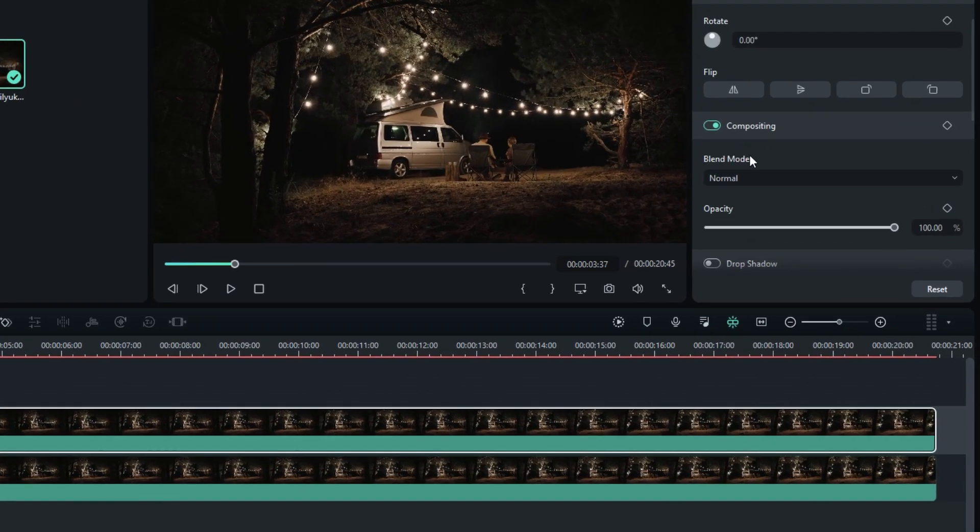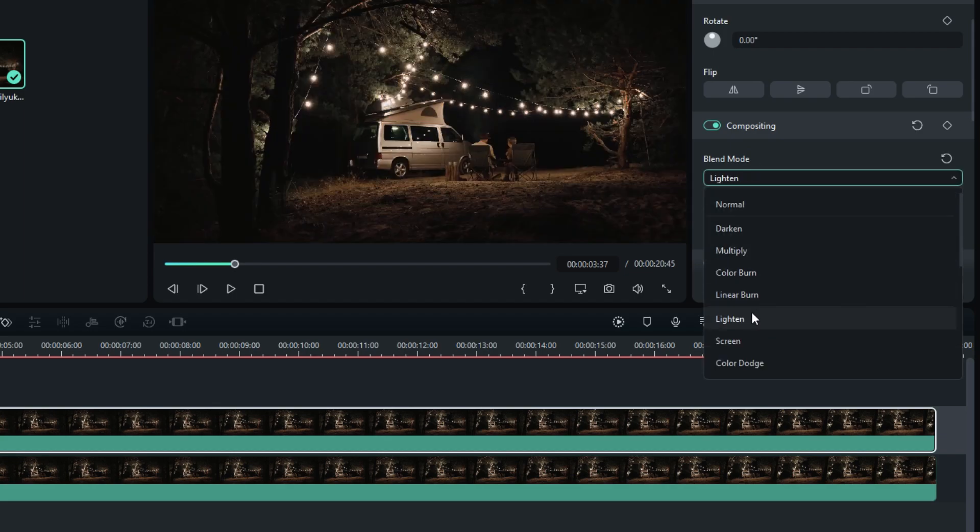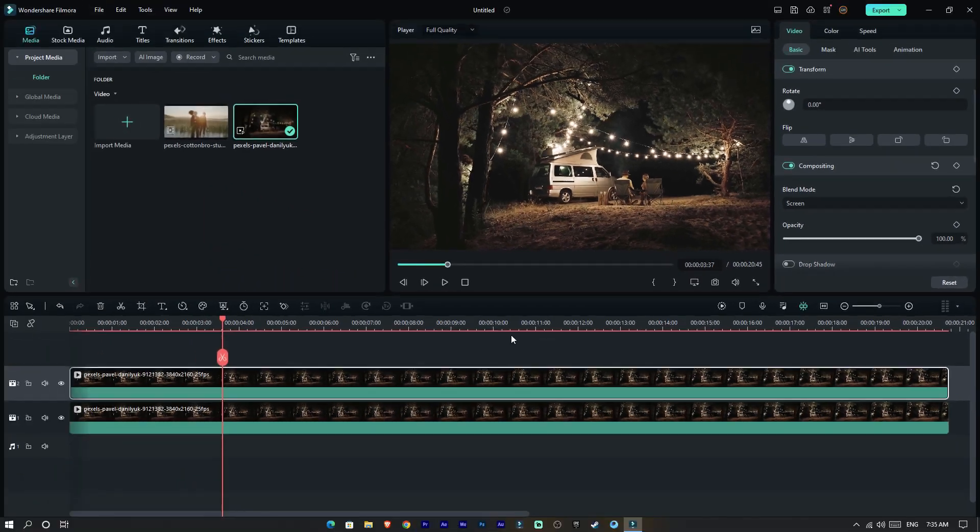Then go to the Compositing and change the blend mode to Lighten or Screen. So I select Screen here. Now we need to add the Luma Key for this.